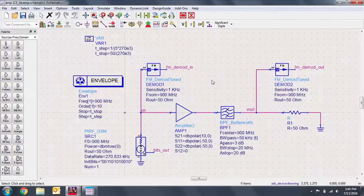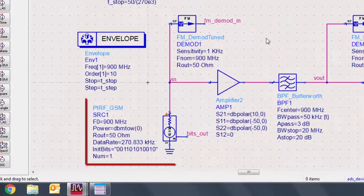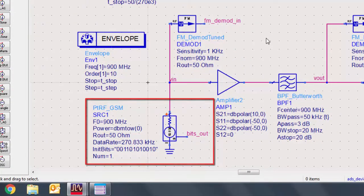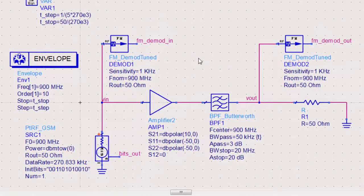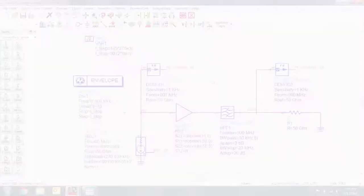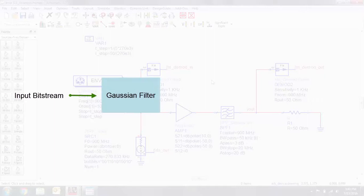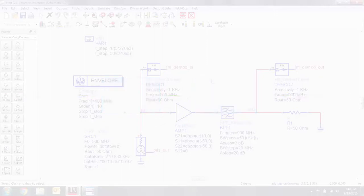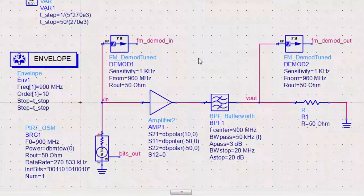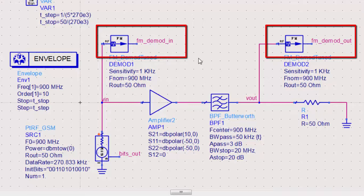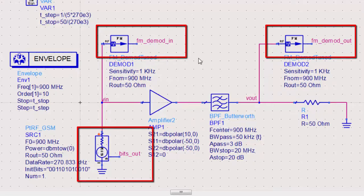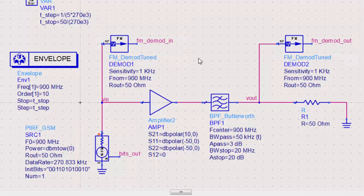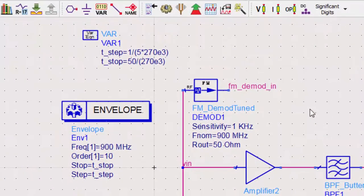Circuit envelope simulations are particularly useful in analyzing modulated signals. Here we have a GSM RF signal source, found in the sources modulated palette, passing through an amplifier and a Butterworth filter. The goal of this simulation is to see how the filter will distort the signal. Remember that a GSM source uses a Gaussian filter for the bitstream, then performs a frequency modulation. Thus, performing an FMDemod will result in a filtered version of the bitstream. Note the location of the FMDemod labels at the termination of the DeMods, and the bits out label at the output of the GSM source. We have also used a variable to calculate the step and stop times of our envelope simulation.